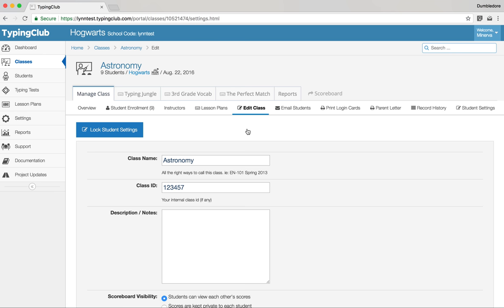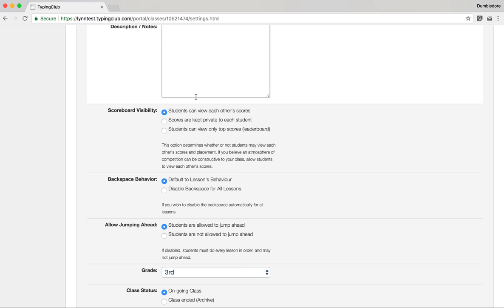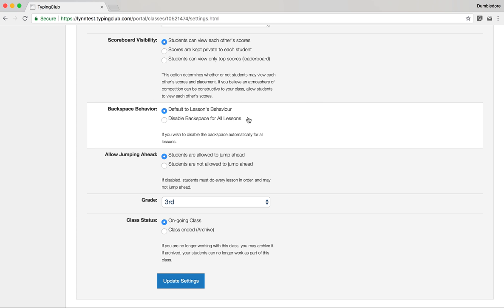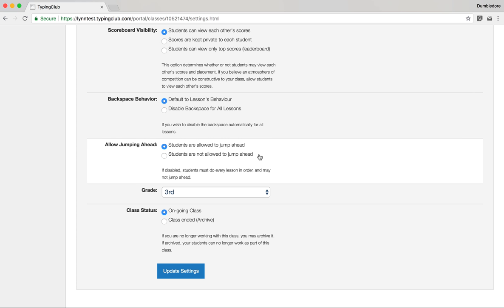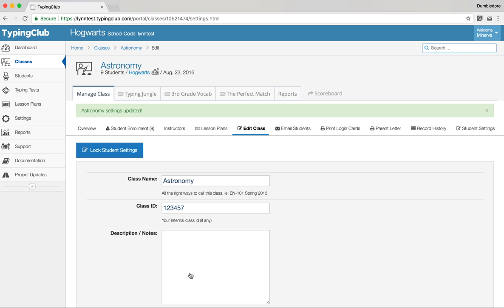On the Edit Class tab, you have access to class name, ID, and all the details you set up when you first created the class. You can change scoreboard visibility — having a full scoreboard, just a leaderboard, or making everything hidden. You can decide whether students can use the backspace and whether they can jump ahead through the lesson plan. By default, students must work in order through their lessons. You can set the grade for record keeping, archive the class, and always remember to click Update Settings to save.